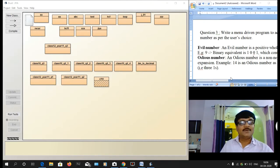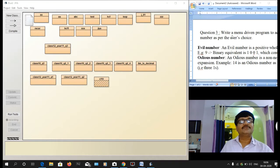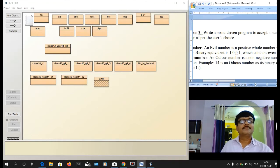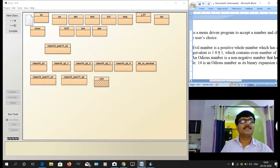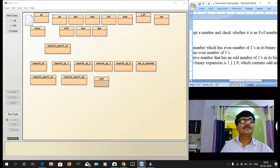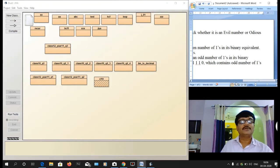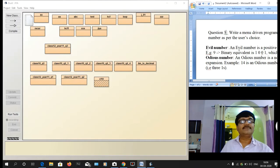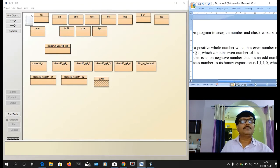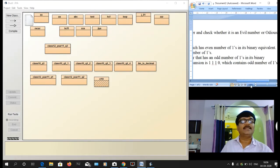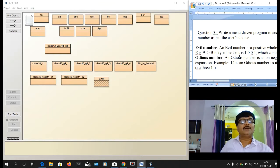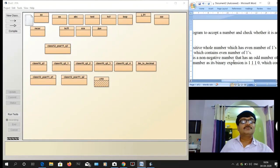Hello children, I'm going to teach you the third question for class 10, third assignment. Write a menu-driven program to accept a number and check whether it is an evil number or odious number. An evil number is a positive whole number which has an even number of ones in its binary equivalent. For example, 9 is an evil number because 9 has two ones in its binary equivalent — an even count.